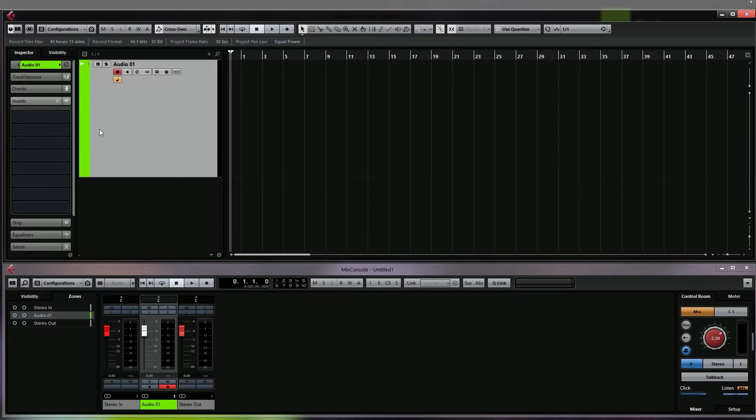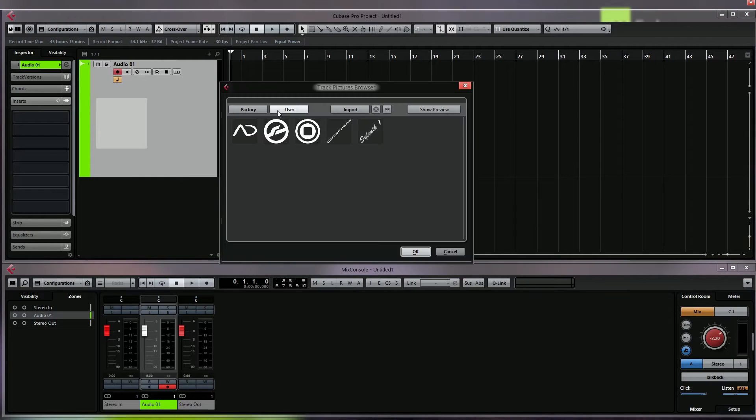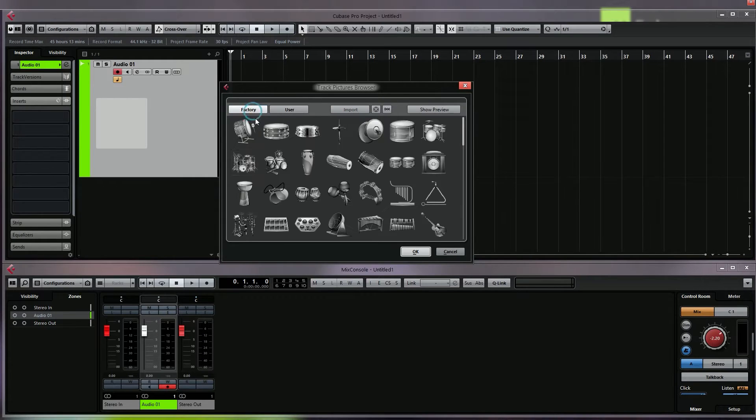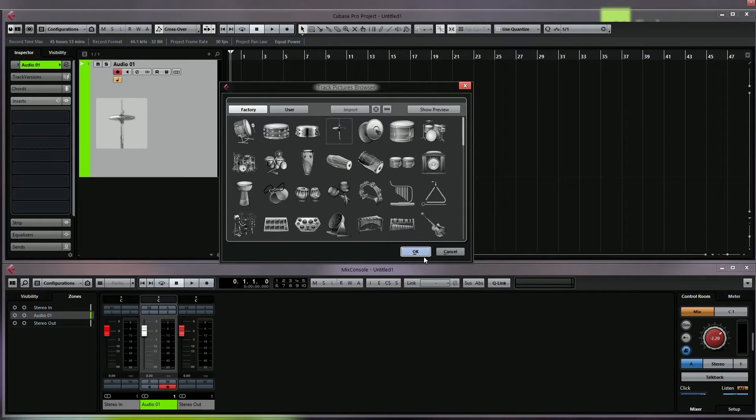you can see that a gray square appears. If I double click this, it will bring open the track pictures browser window. You can either choose the factory icons and as you can see if I choose one of them, it's transparent.